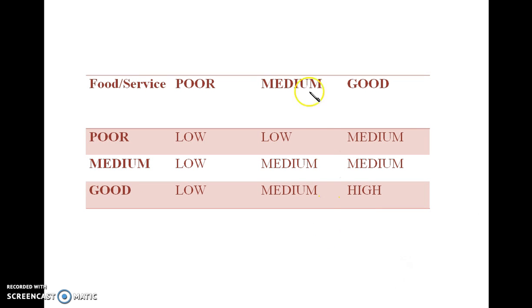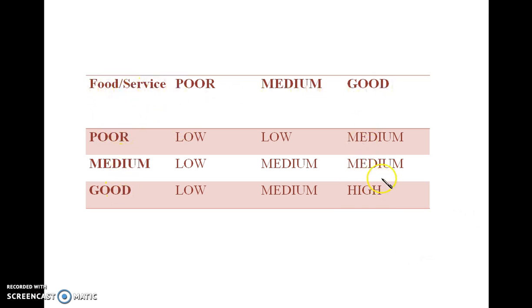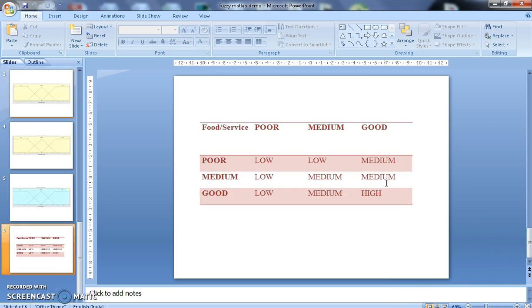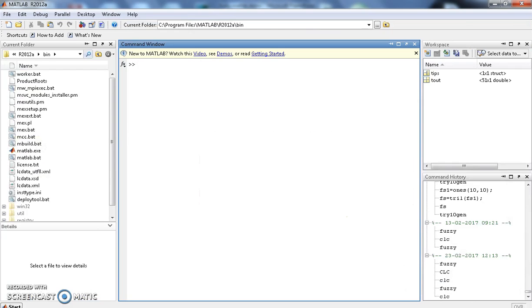For this problem, I have fixed a simple rule base like this. If the food is poor and service is poor, then the tipping amount is low. Similarly, if the food is good and service is also good, then the tipping amount will be high. This is the problem structure we have taken. For this problem structure, open the MATLAB.